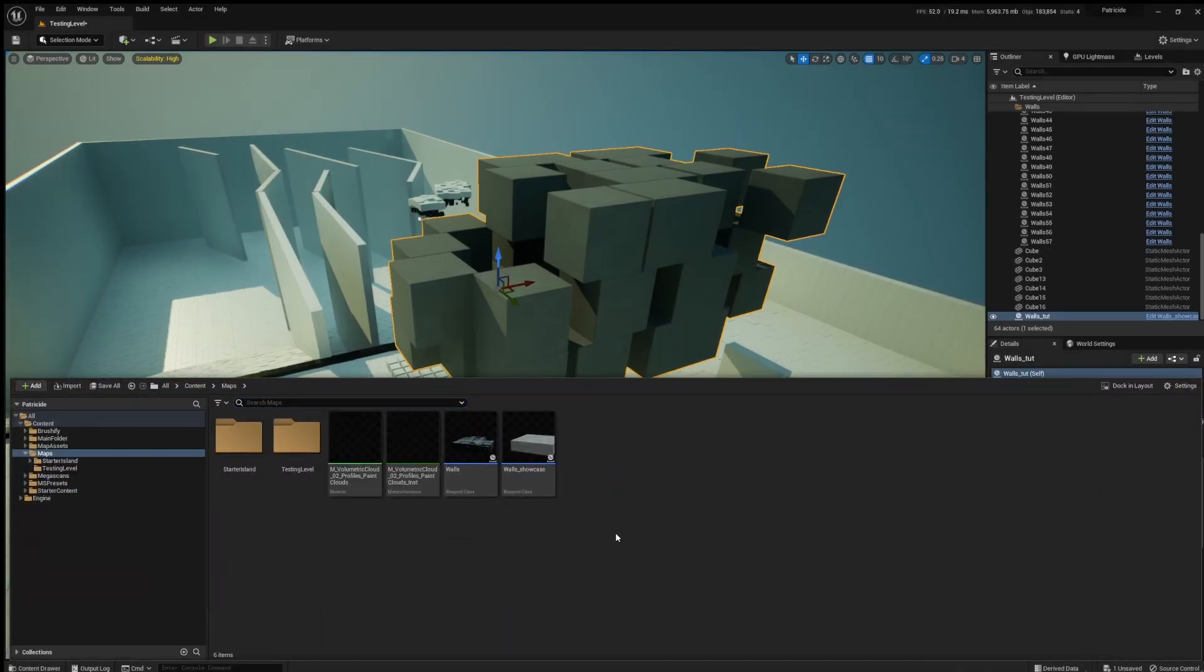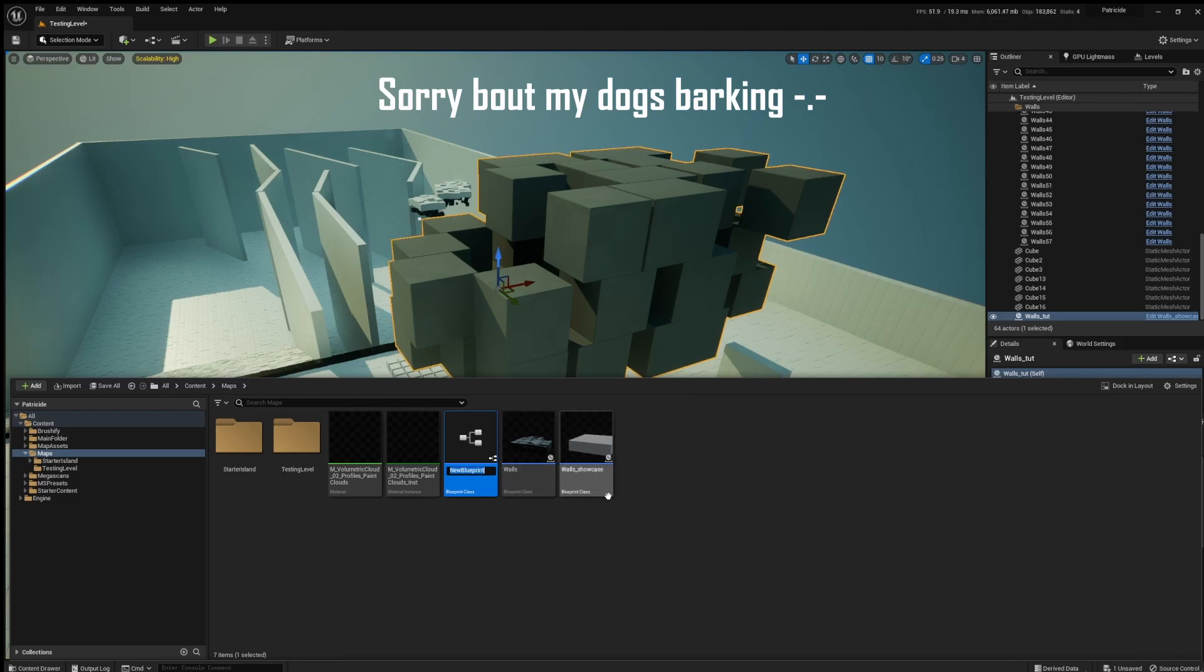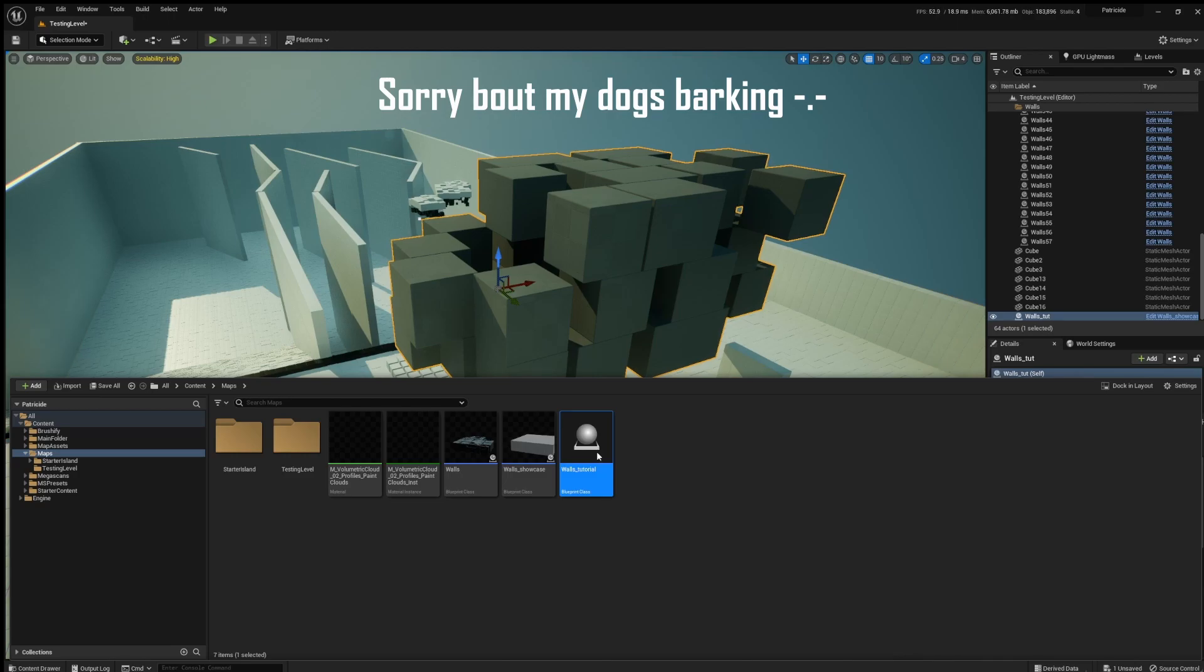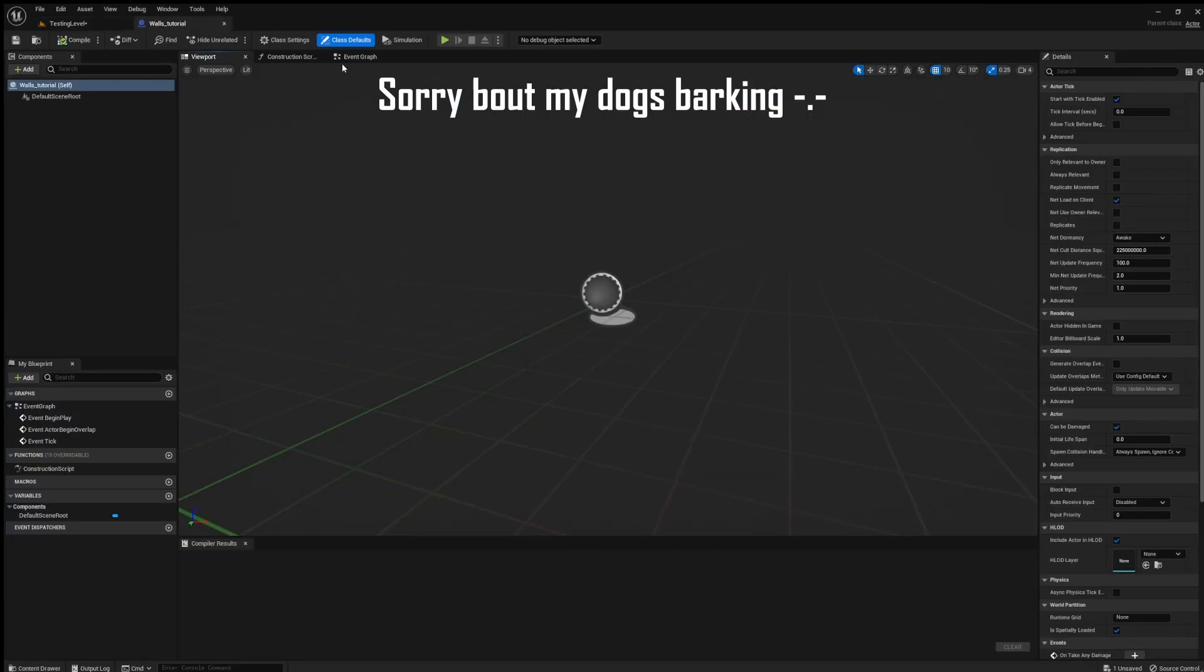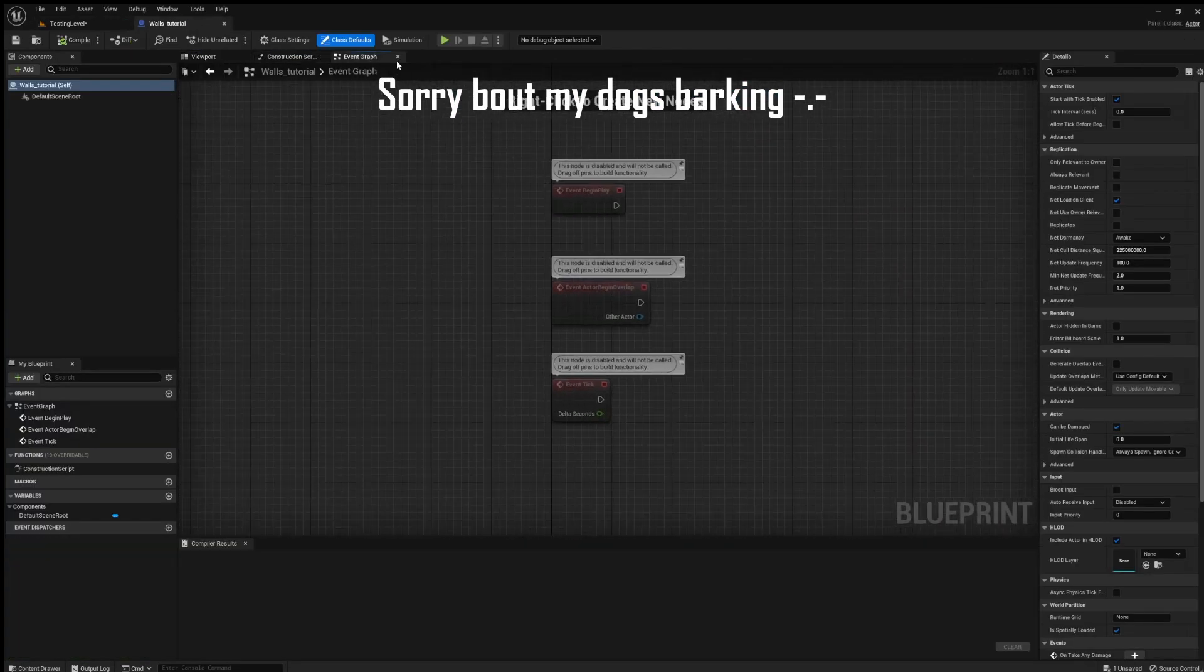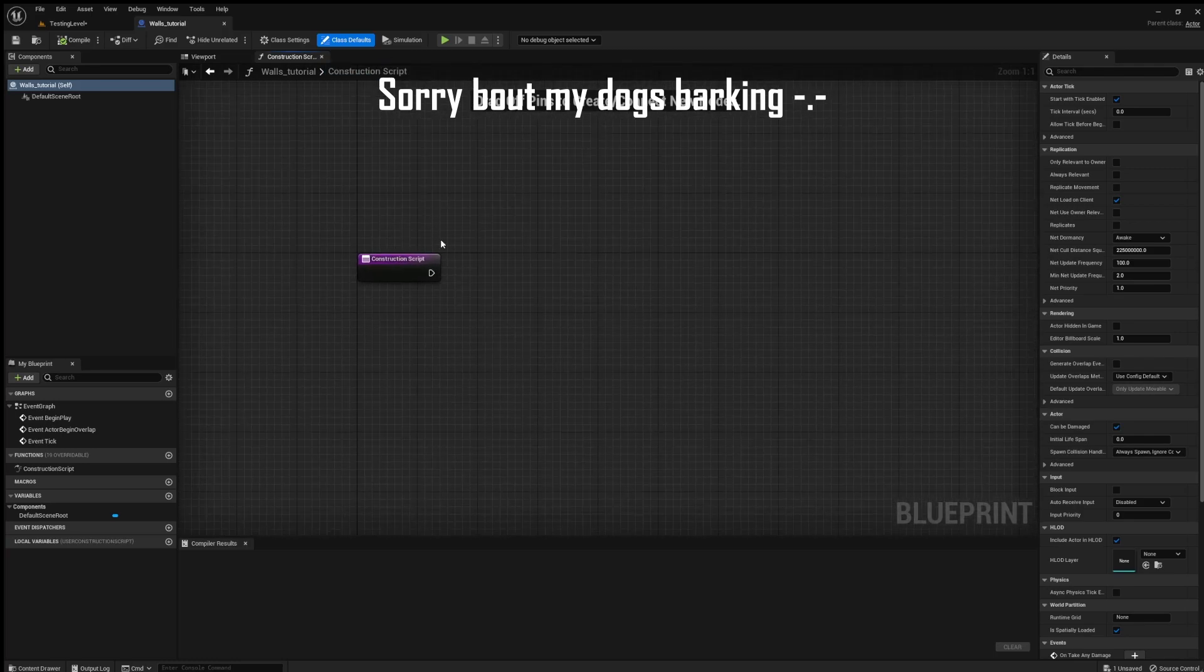Okay, so let's get started. The first thing is to create an actor blueprint. So let's do that. We'll just name it walls tutorial or something. We don't need the event graph and we will use the construction script instead.